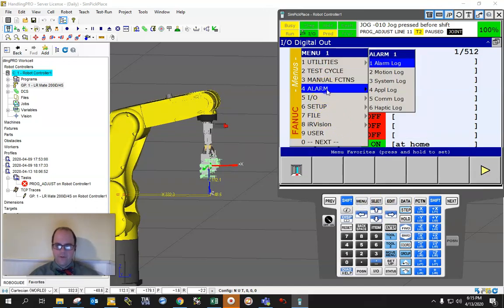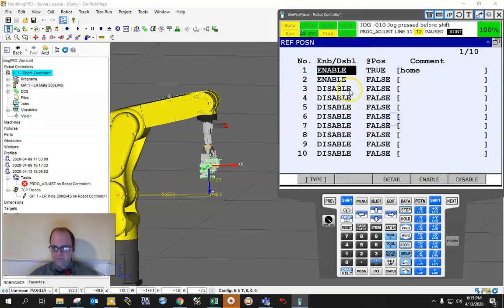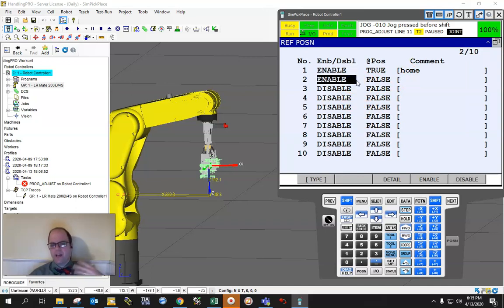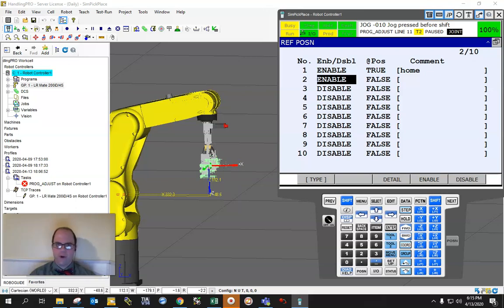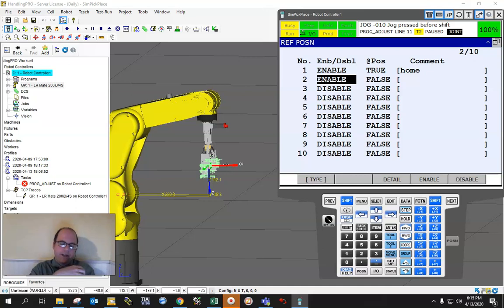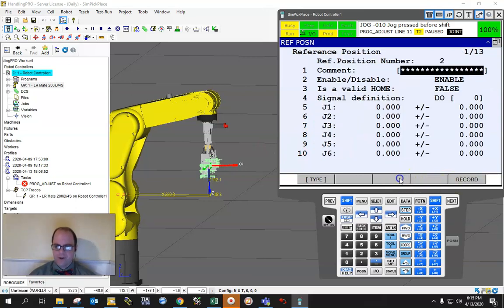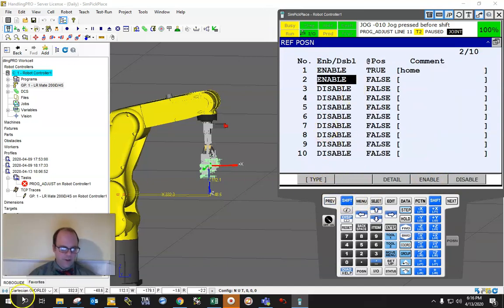You can set up other reference positions too — not just home. You could define a pick position or a safe position, and it will turn on an output whenever the robot is in that position. This helps with monitoring and cell communication so that a PLC always knows exactly where the robot is — whether it's in a certain zone or area — so it can respond accordingly. You can also set up reference positions as large boxes, which might be another video topic.